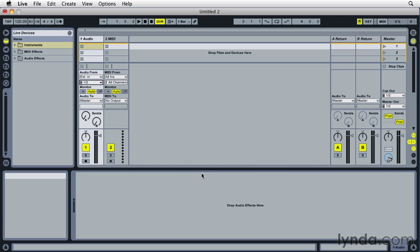Before you start using Ableton Live, you'll want to connect your audio interface to your computer, start your computer, and then if necessary load the interface's driver.